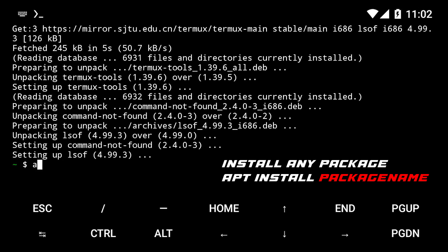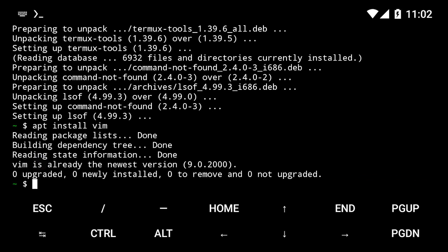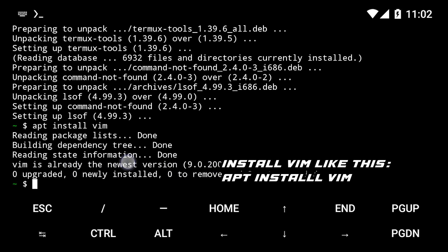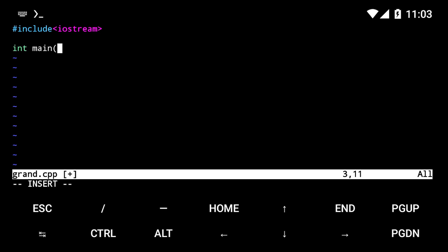To install packages, just type apt install followed by the name of the package. Install vim like this. If you don't know, vim is one of the best code editors on Termux. Once installed, you can use it to create and edit files.